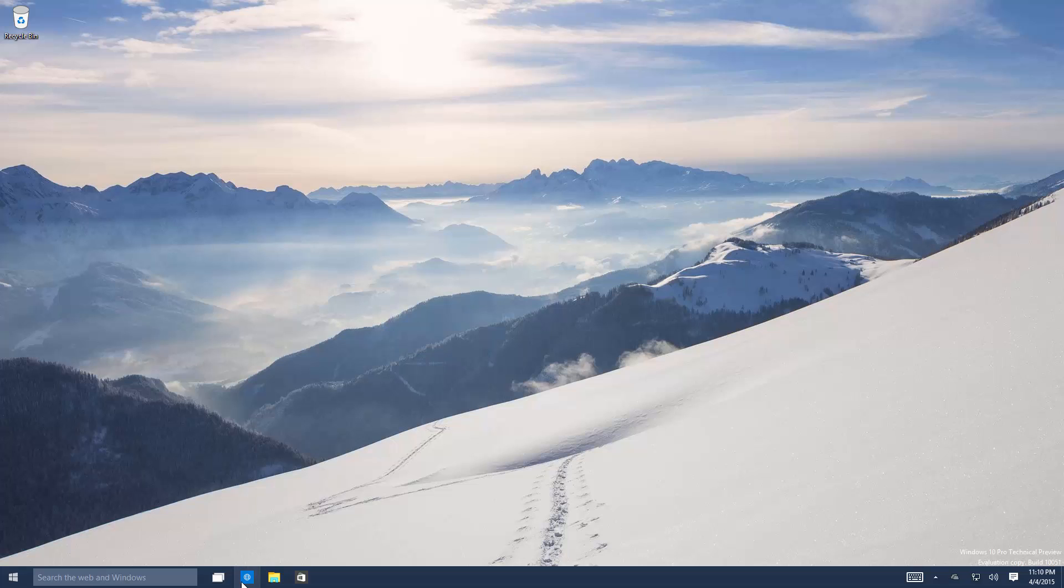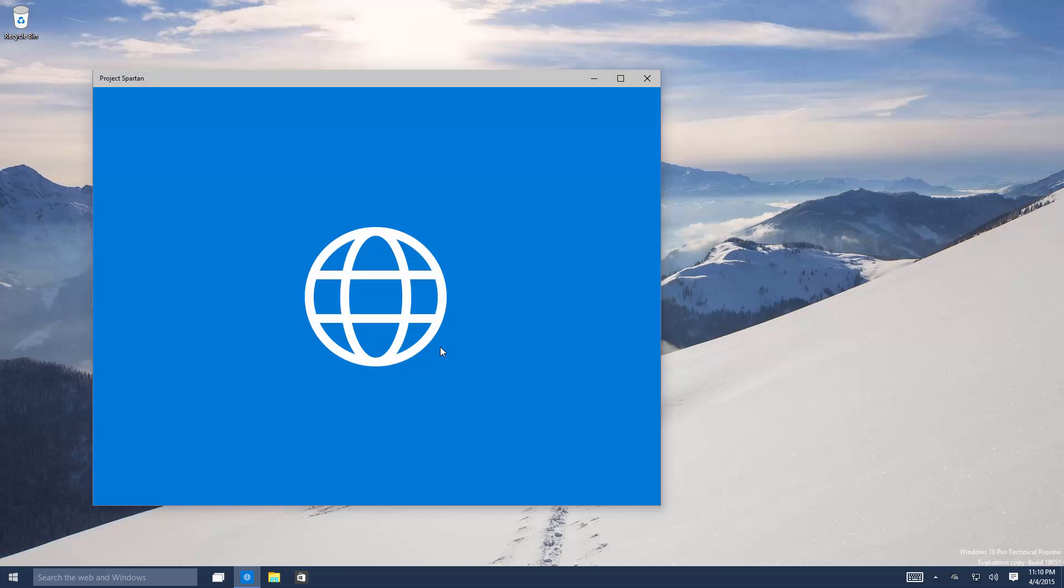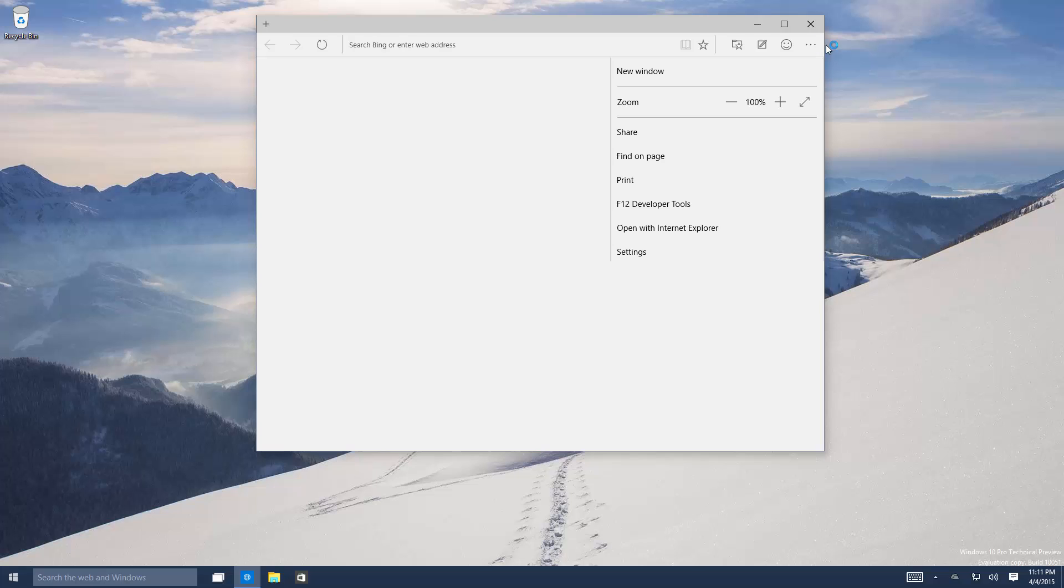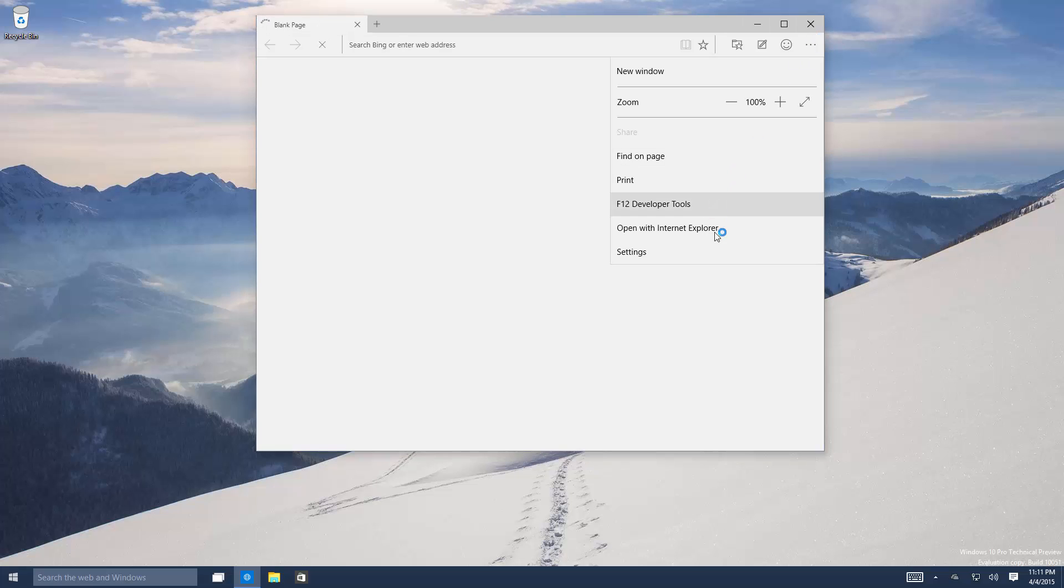In Project Spartan, a couple new changes that I've noticed. If you go into the menu up here you can see an option to open with Internet Explorer. So those who want to switch between Spartan and Internet Explorer can indeed do so.